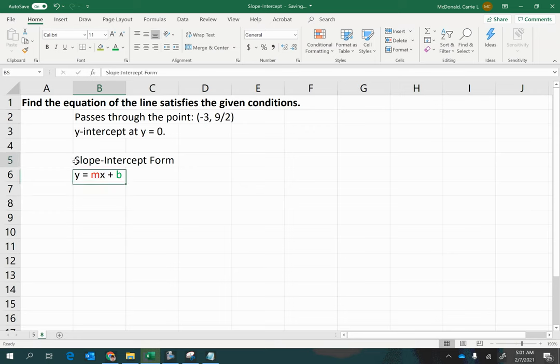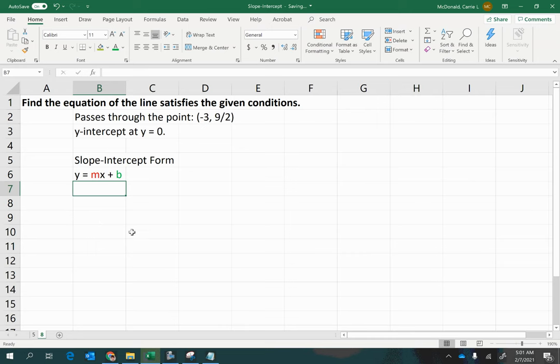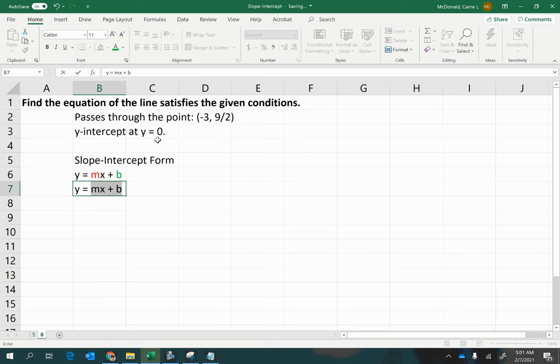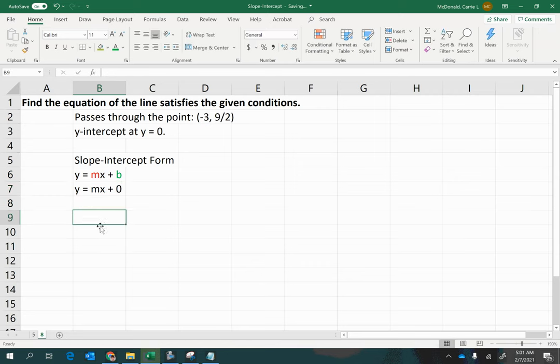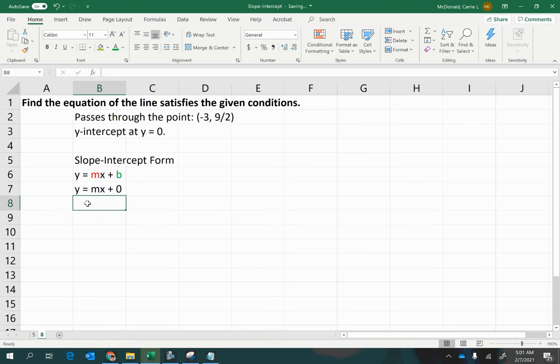Right? So, because of that, we might try to use the information given and see if we can insert it here anywhere. So, I have y equals, now was I given a slope? No, right? But I was given the y-intercept, so at least I have that part of it, and notice that it is 0. So, this is going to simplify to simply y equals some slope times x.